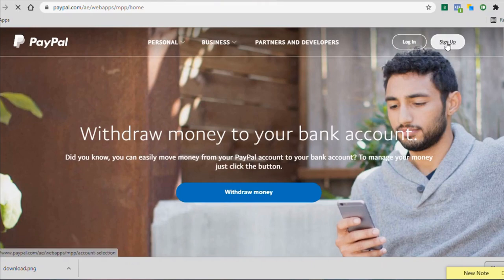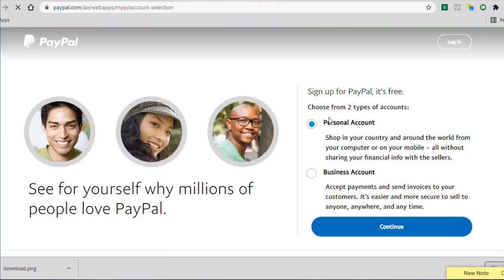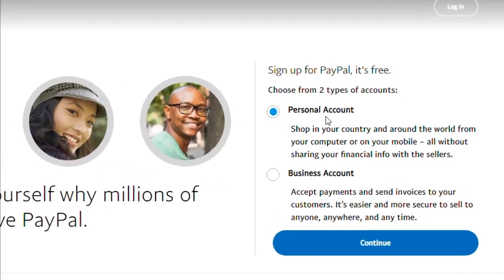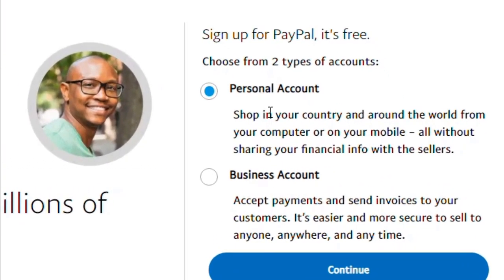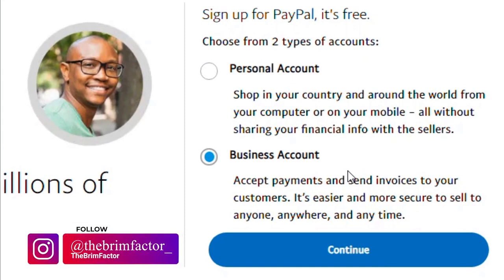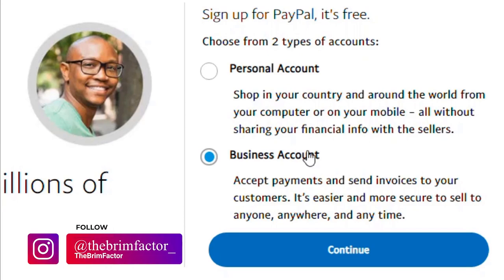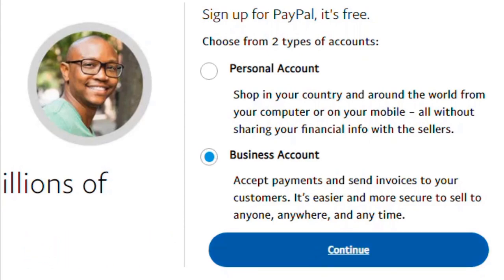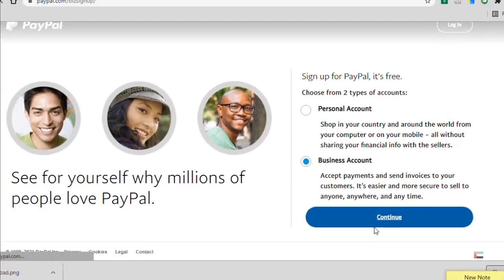This is where we're going to be creating our account. Just simply click on sign up. Once it opens up, you have two options to open a personal account and a business account. I will advise that you take the business account option because this is going to give you more functionalities. Most of you, I believe would want to have more functionalities on your PayPal. So just go with the business account and then click on continue.